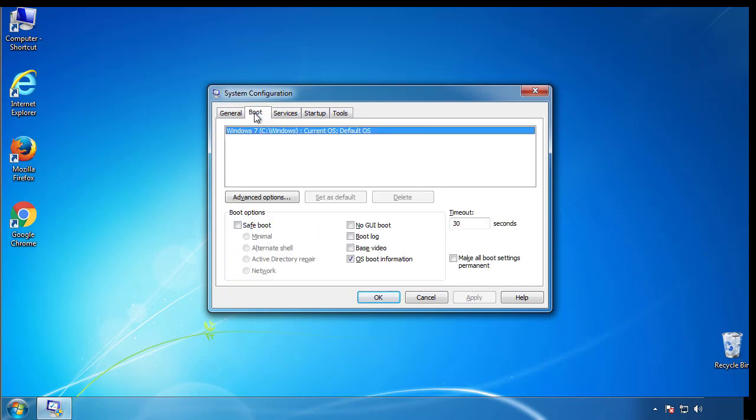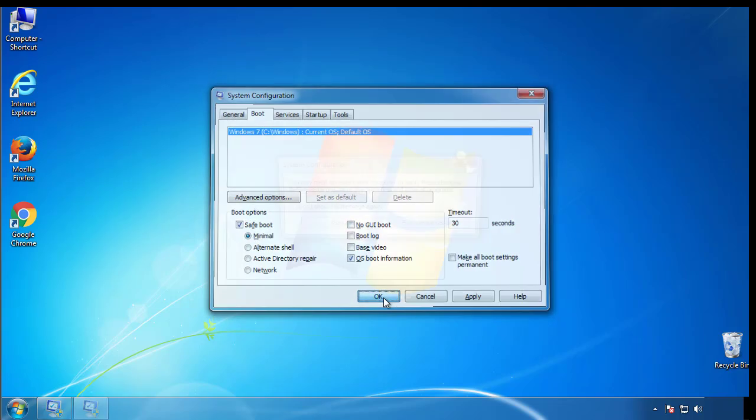From the boot tab, click on the box here. Now click OK.